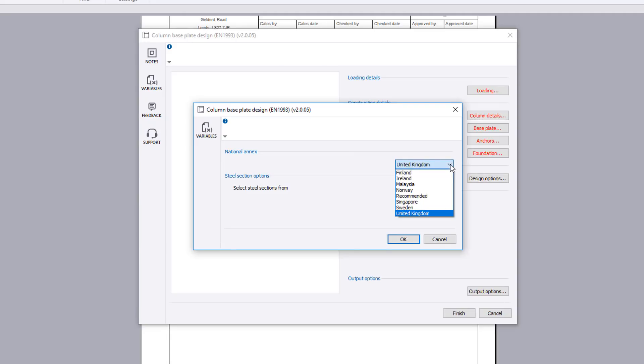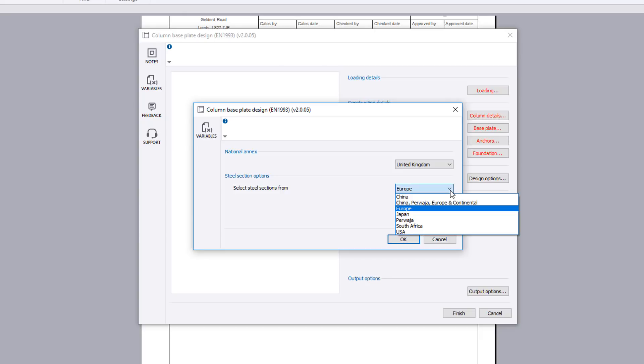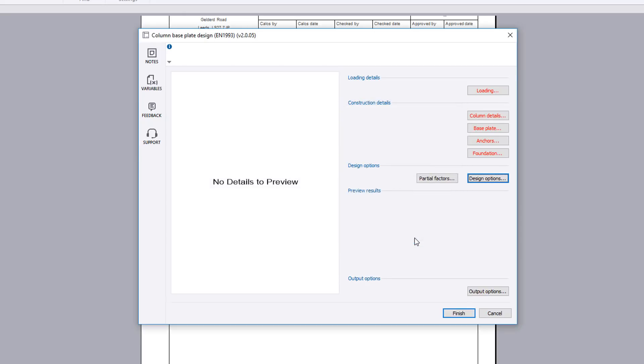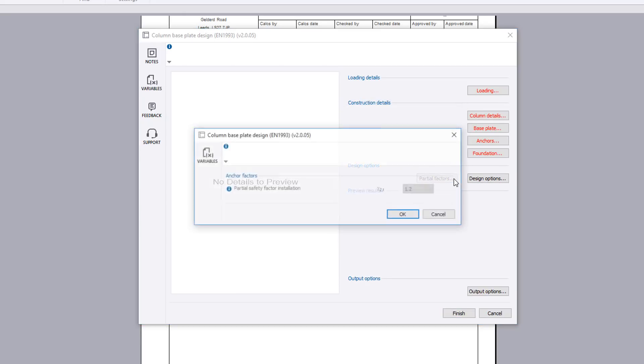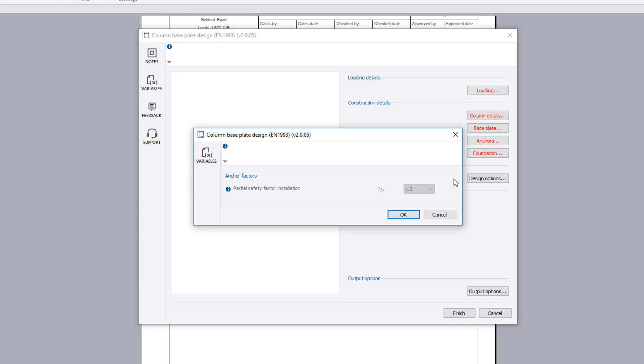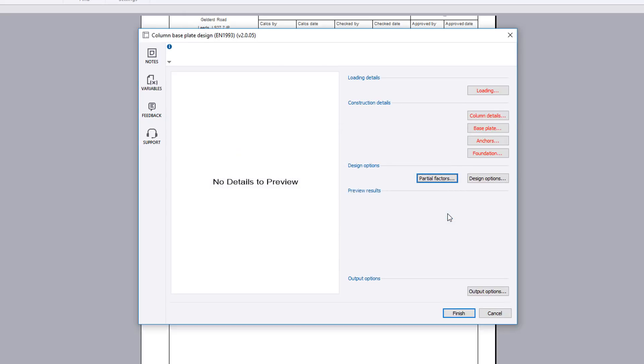Design options set the national annex and the steel section options to be considered. If anchors are set to be designed, a partial safety factor can be specified for installation.